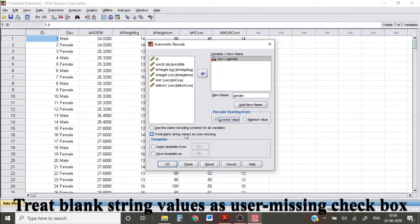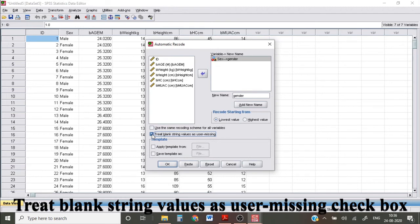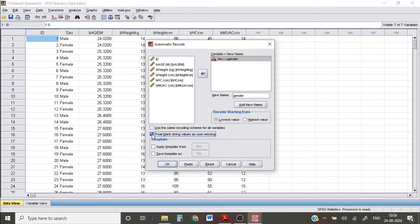If blanks were used to indicate missing variables, select treat blank string variable as user missing checkbox.